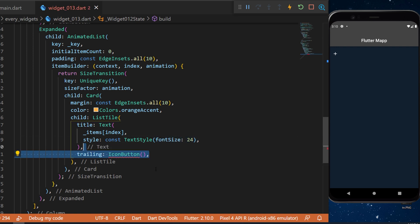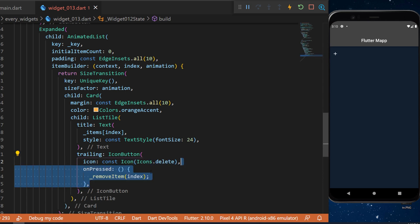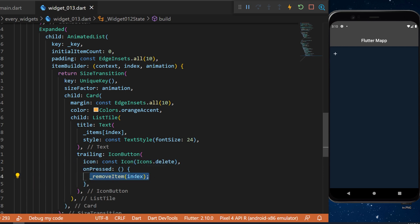In the trailing we have an icon button. The icon will be delete. And when we press on it, this will trigger the remove item with the current index.